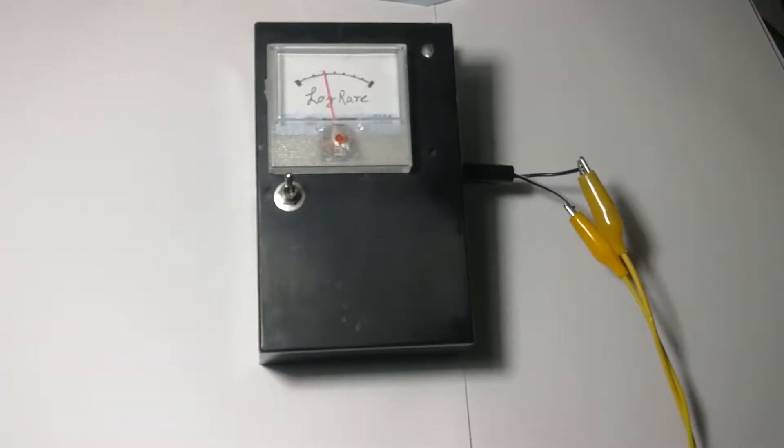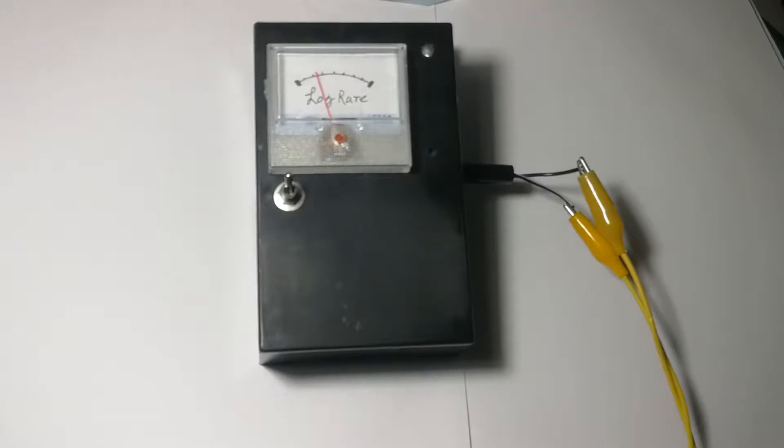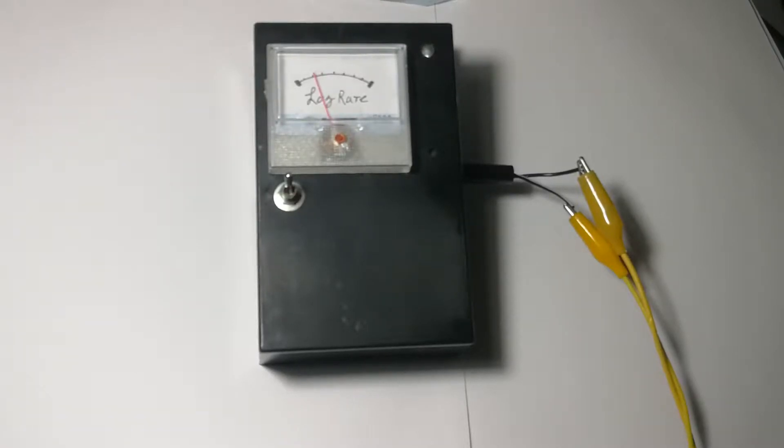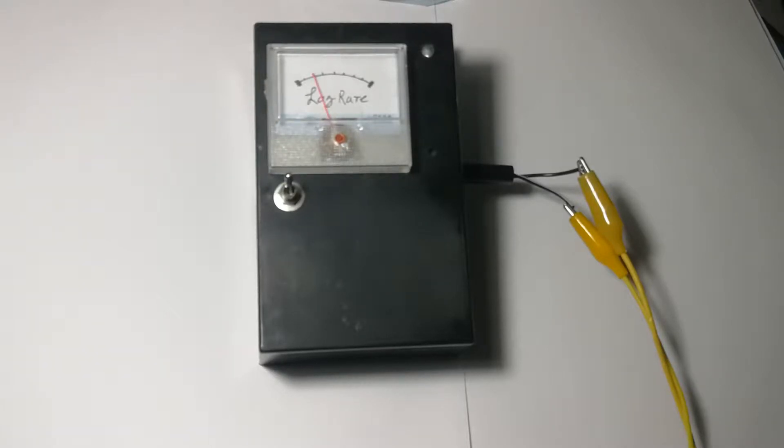This is a follow-on video to my last involving the junk box Geiger counter that I put together. The first modification you'll probably notice is that the scale is a bit more meaningful now.